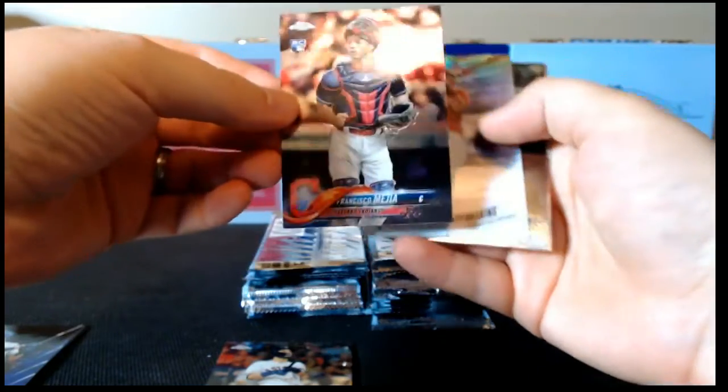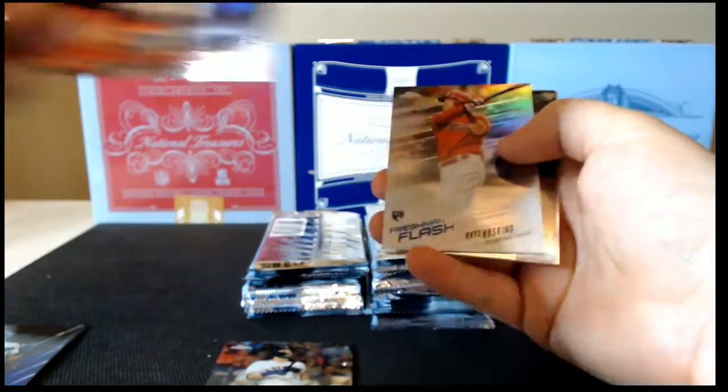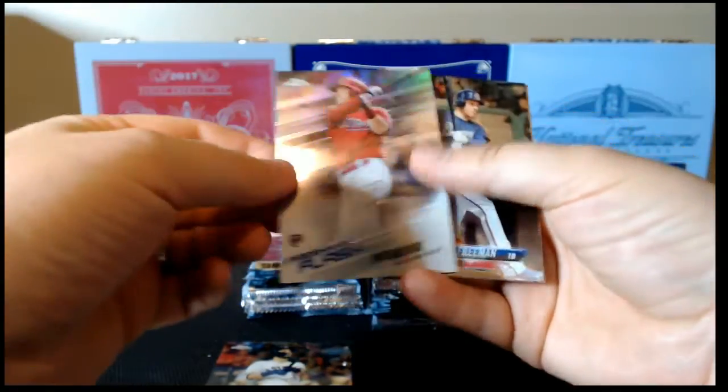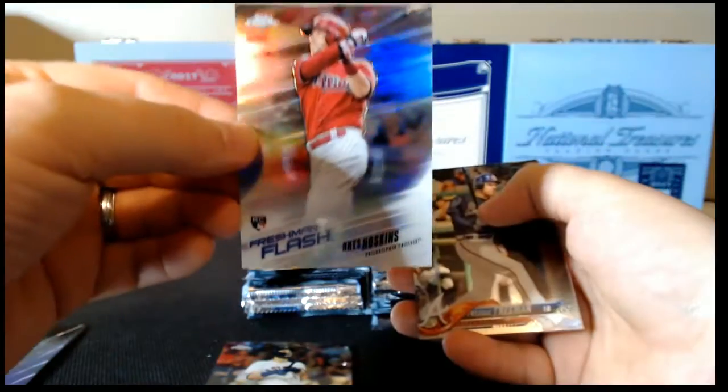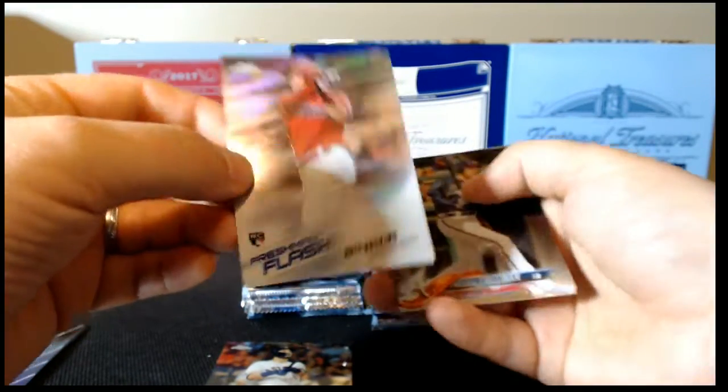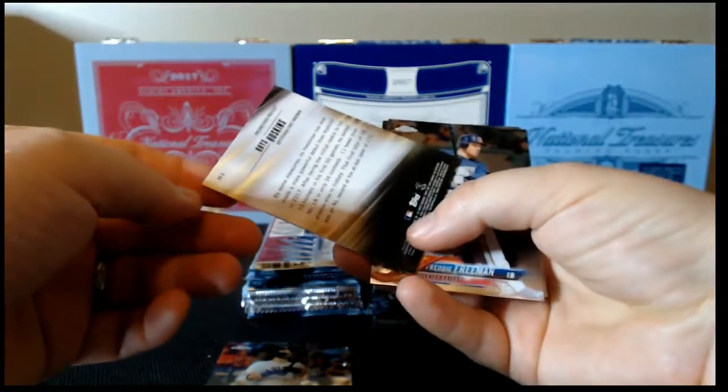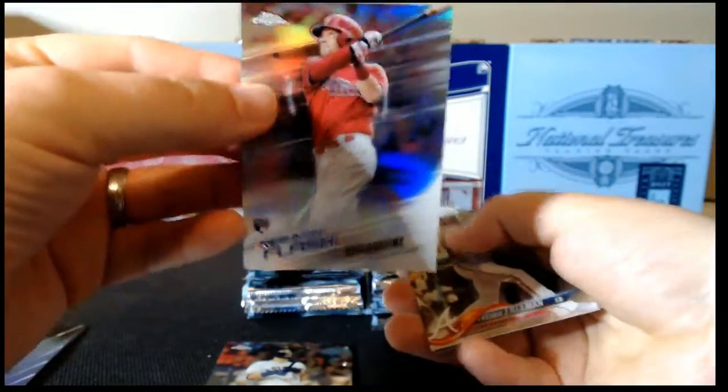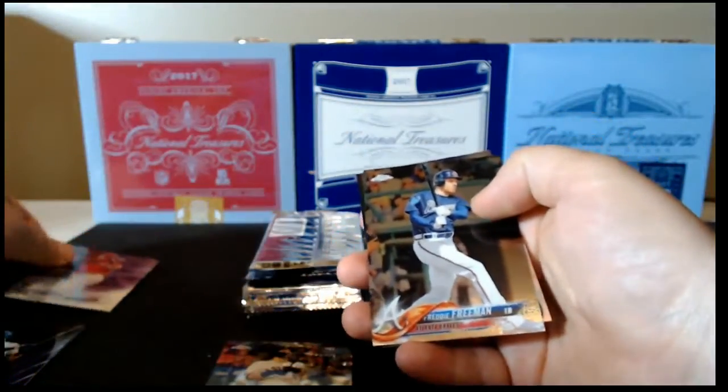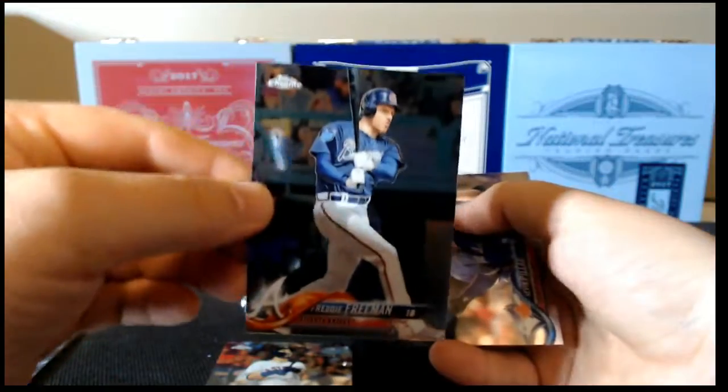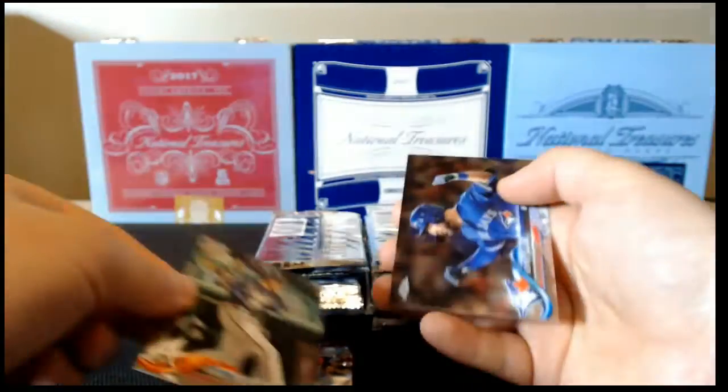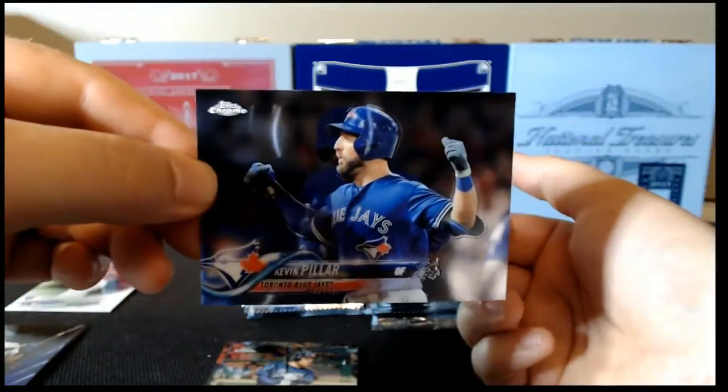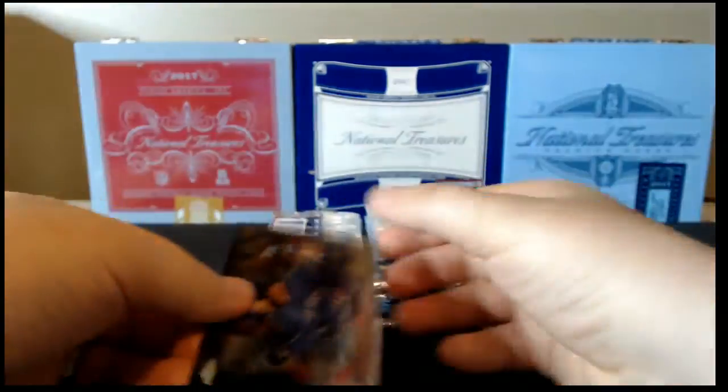Let's see here. Francisco Mejia rookie card, Rhys Hoskins Freshman Flash. Take a look on the back of that. Nice insert there. Put that up there. Freddie Freeman base and Kevin Pillar base.